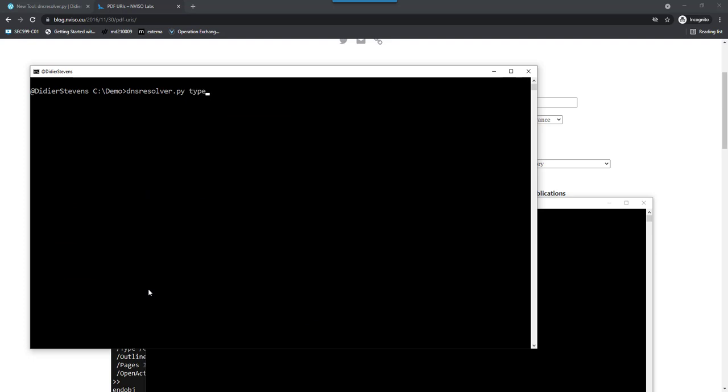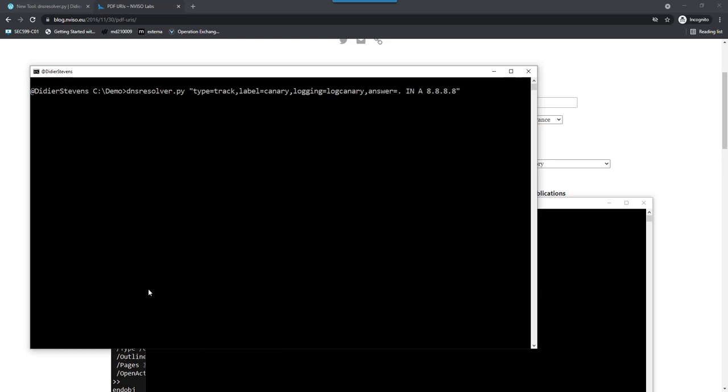The type of the command is track, the label I'm going to use is canary, I'll do logging with prefix log-canary, and let's include an answer. For the answer, I'll use type A record with 8.8.8.8. Since we have space characters, I need to put this inside double quotes.